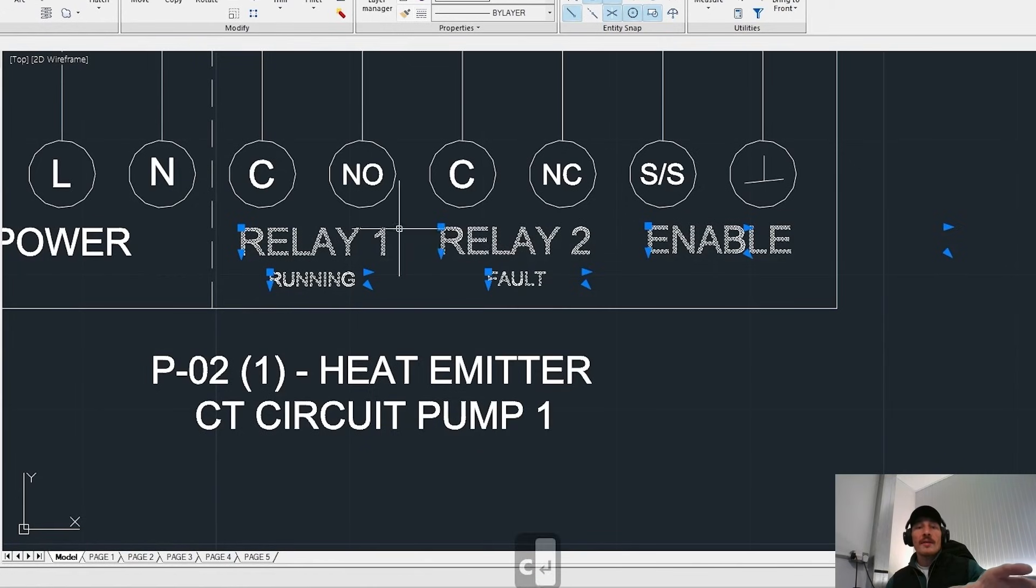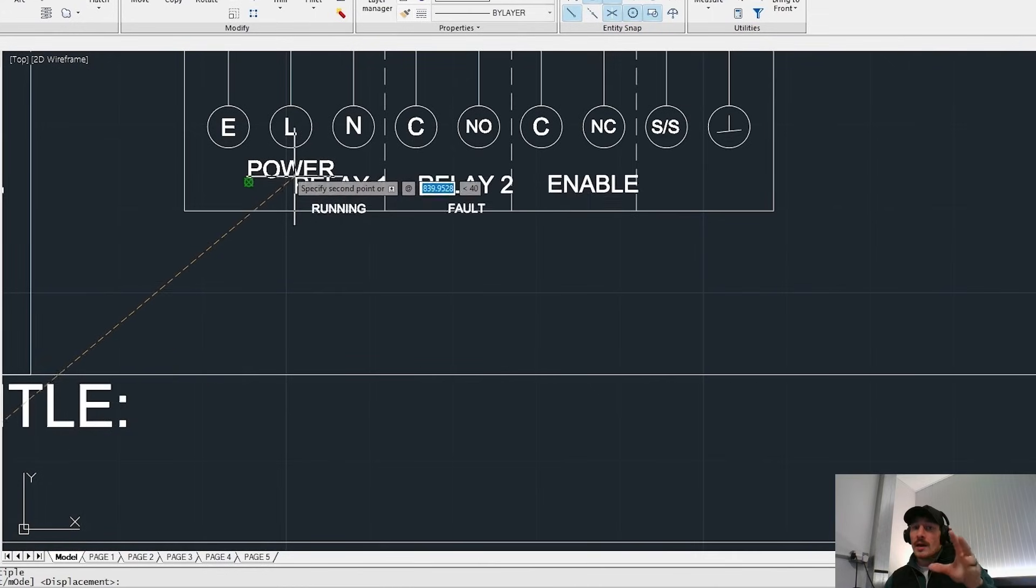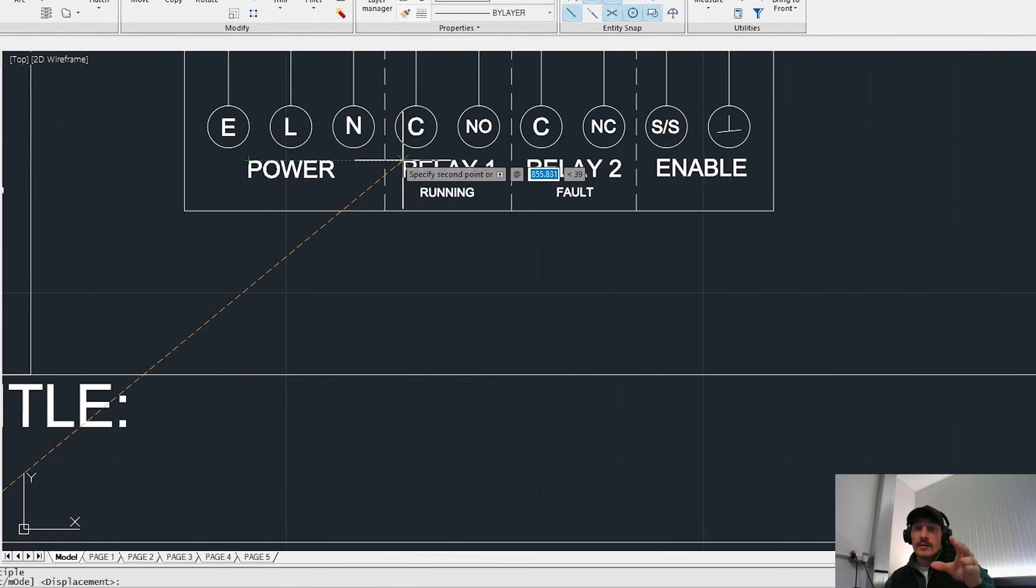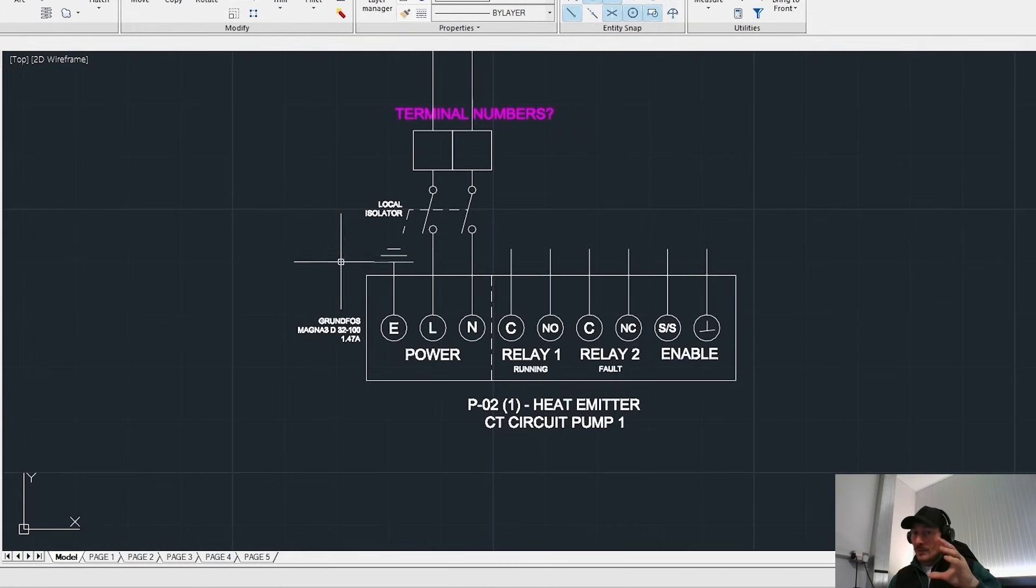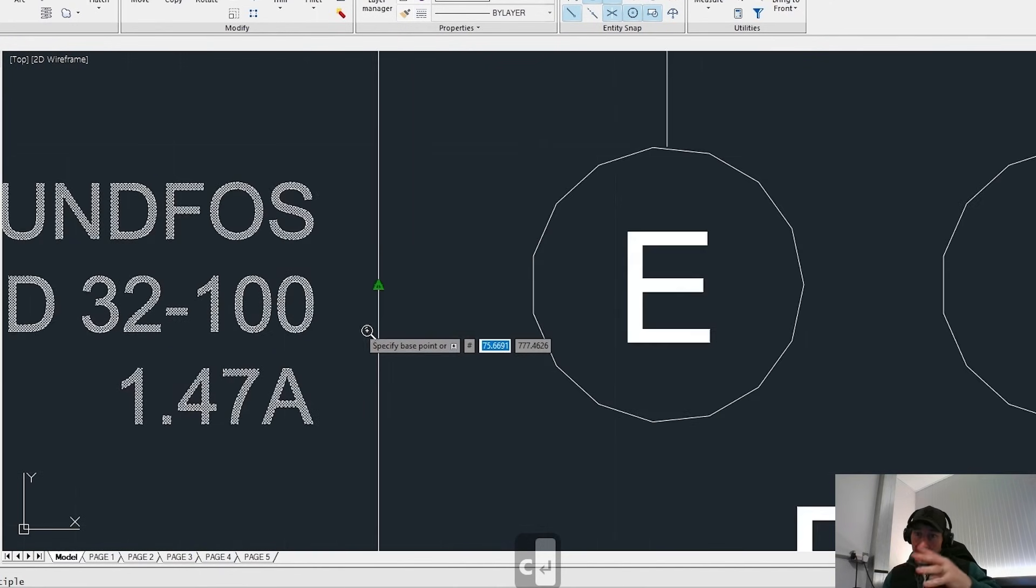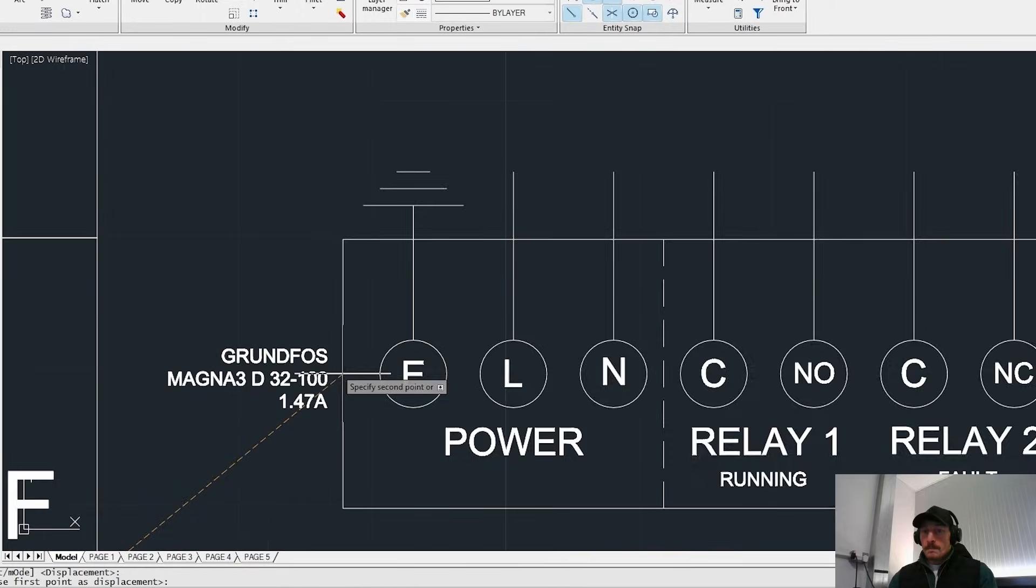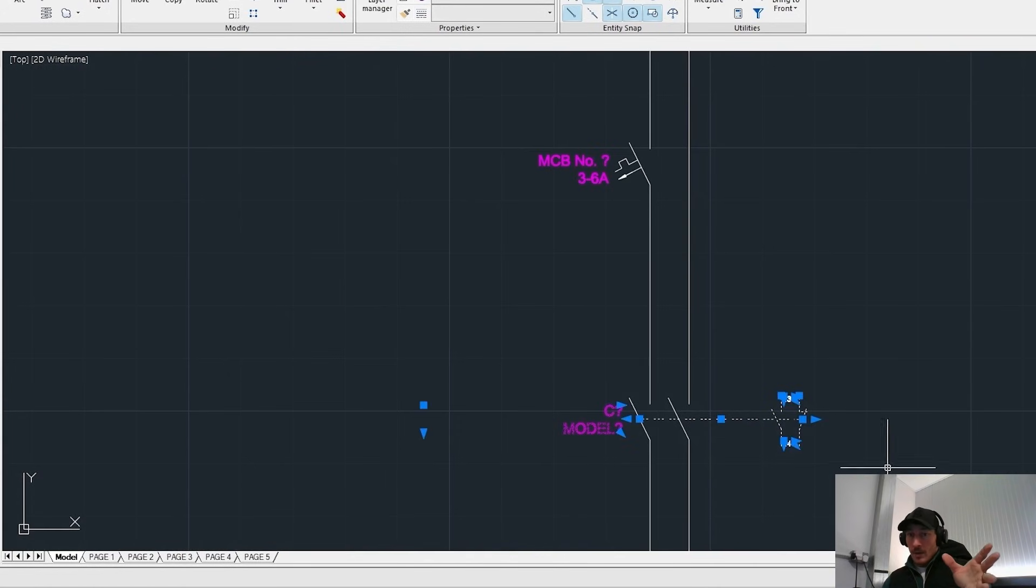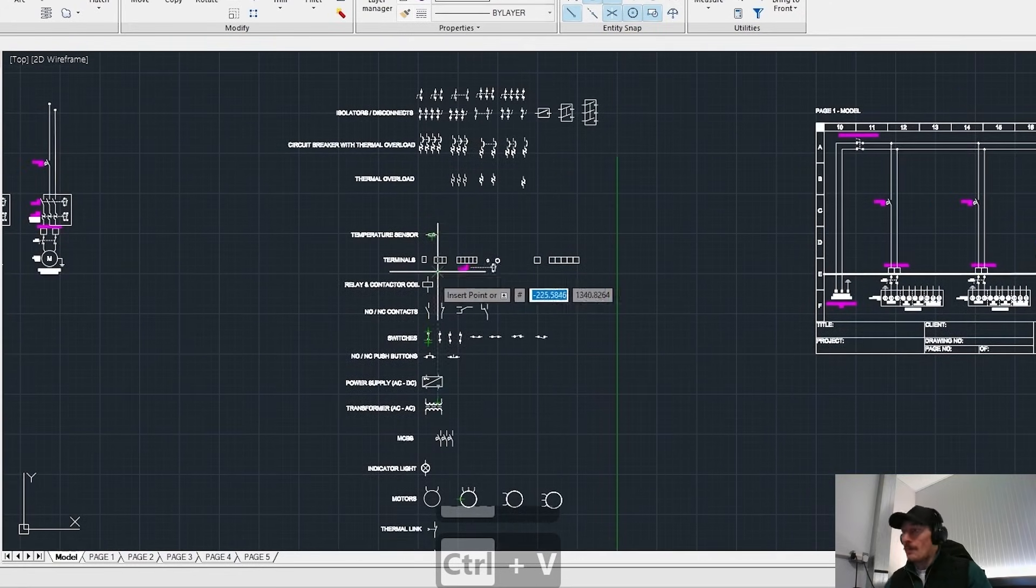But you can see here that what we're doing is the run output on relay one. You've got two relay outputs on these smart pumps, one to tell us whether the pump is running that feeds back into the BMS or the control system and one to let us know if the pumps gone into fault. So C is the common and the NO is normally open and the NC is normally closed relay connections on that pump.